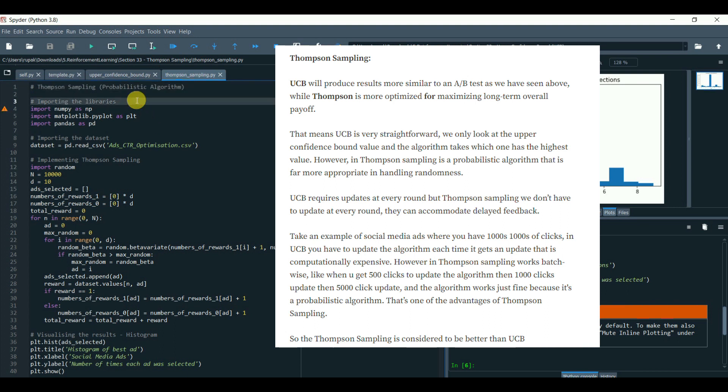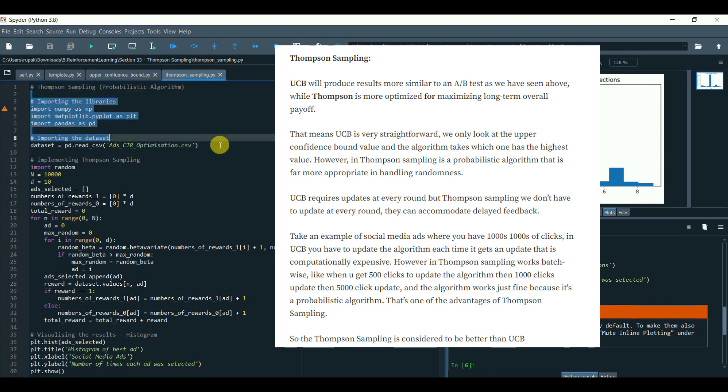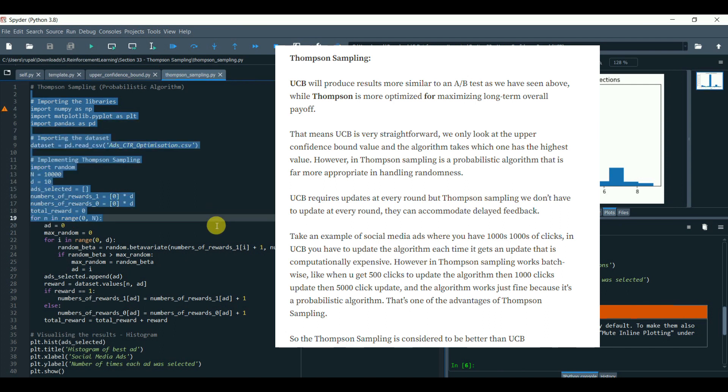However, in Thompson sampling works batch-wise like when you get 500 clicks, update the algorithm, then 1000 clicks update, then 5000 clicks update and the algorithm works just fine because it's a probabilistic algorithm. That's one of the advantages of Thompson sampling.